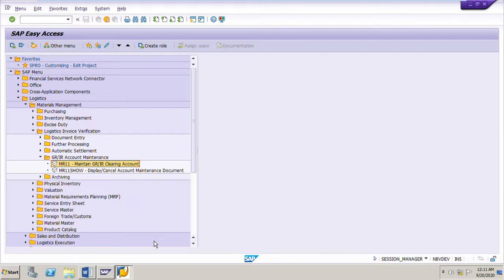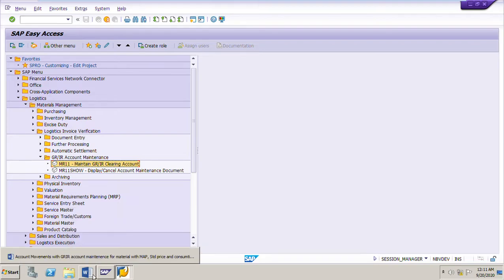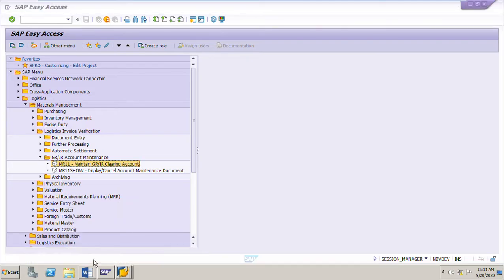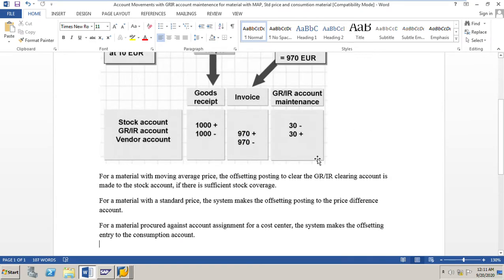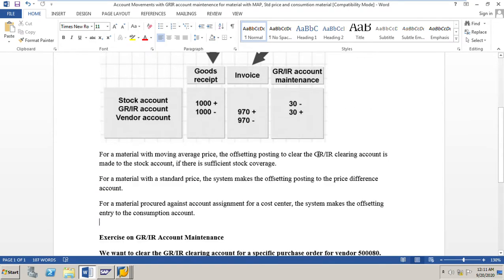In this video, I will show GRIR account maintenance for purchase orders in which material is valued at standard price, and also material is procured for a consumption account. Let me take you to the SAP system, and before that I will show you this document and explain some important points.